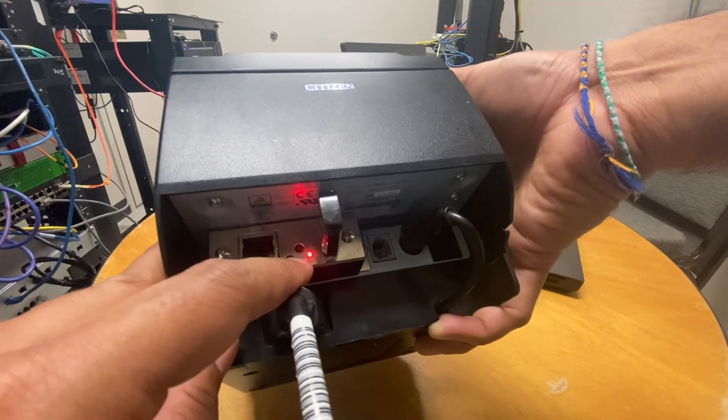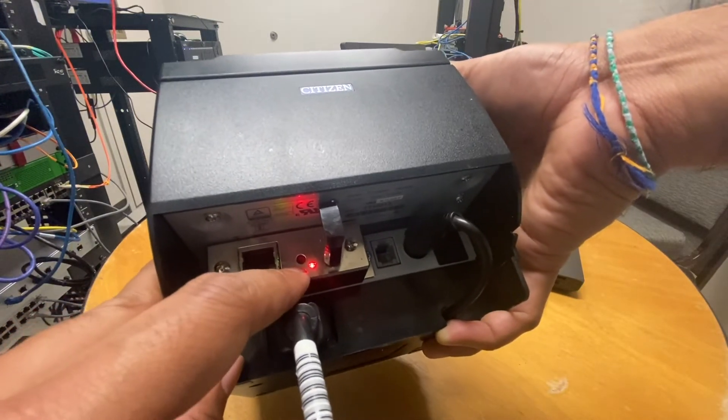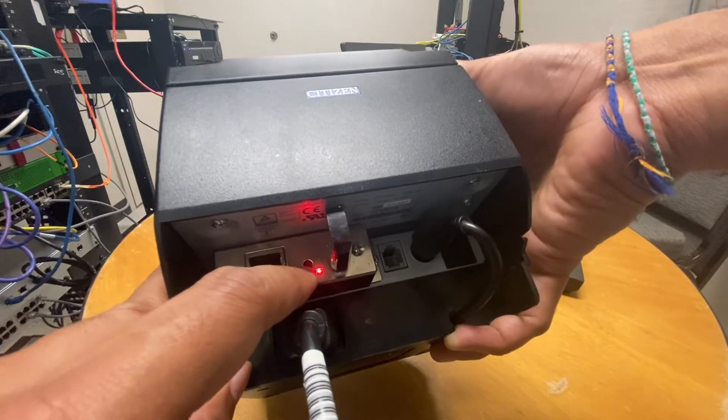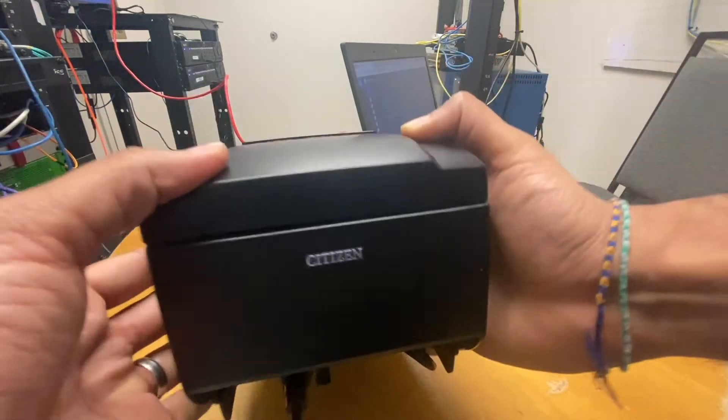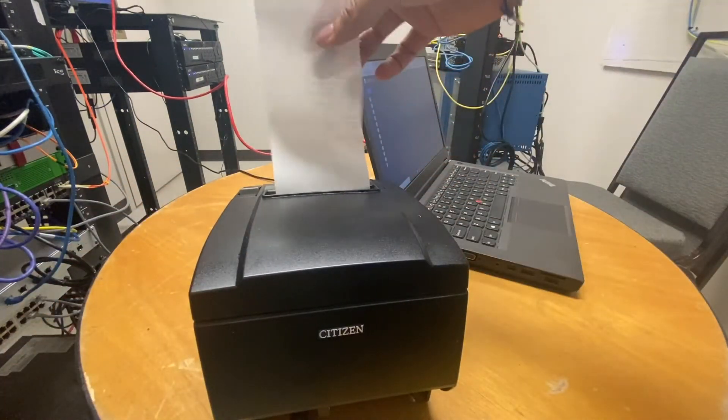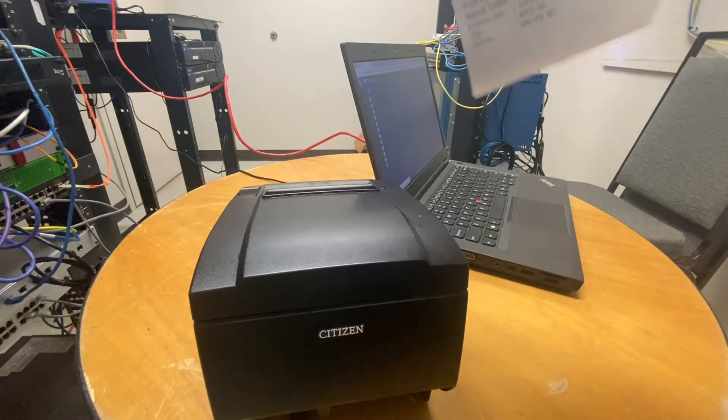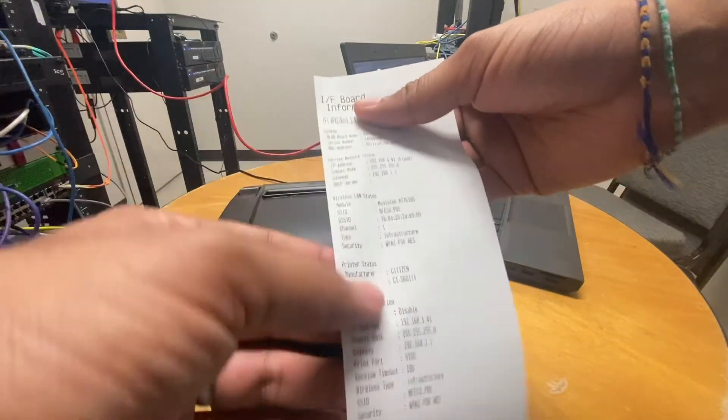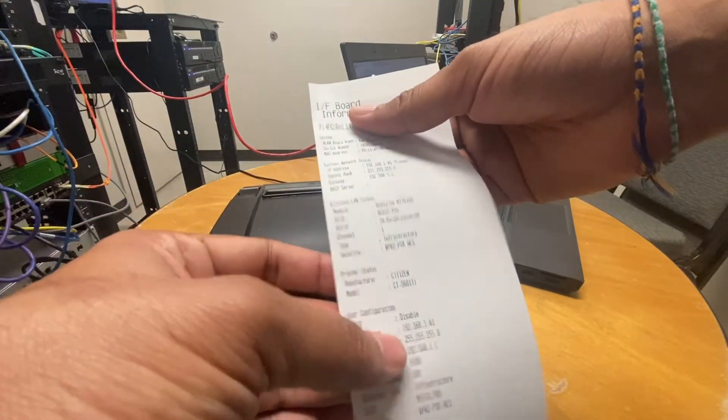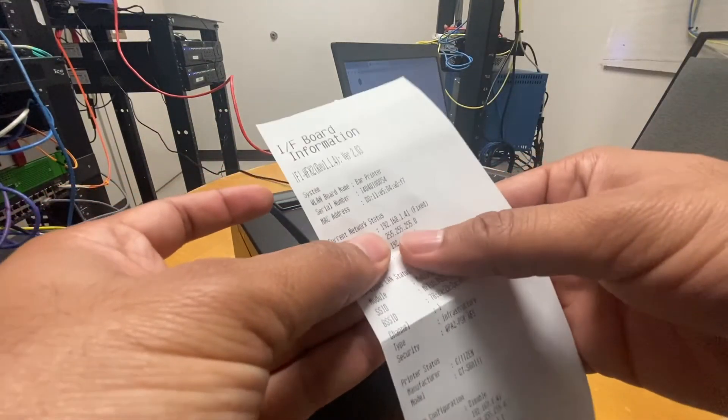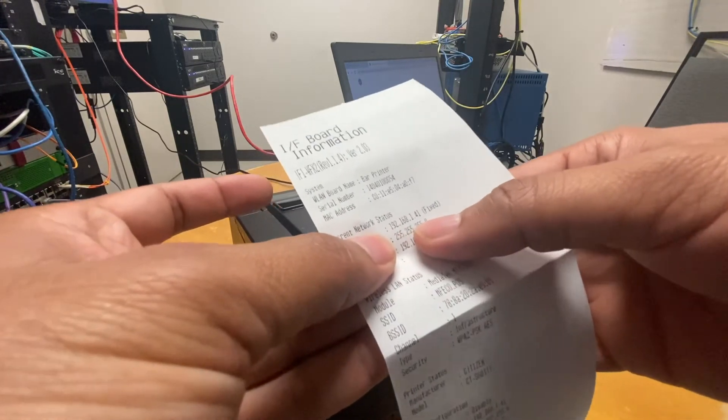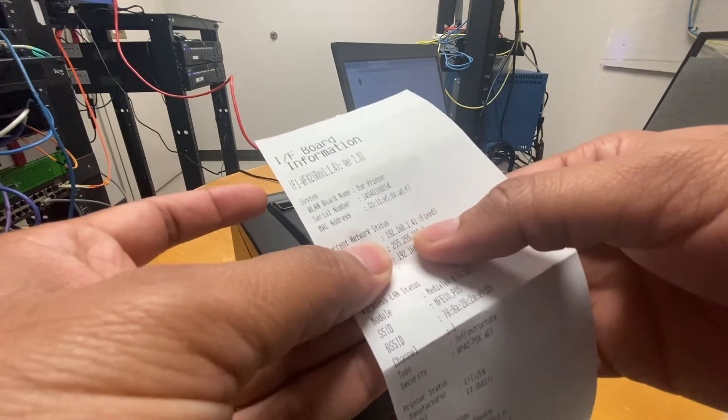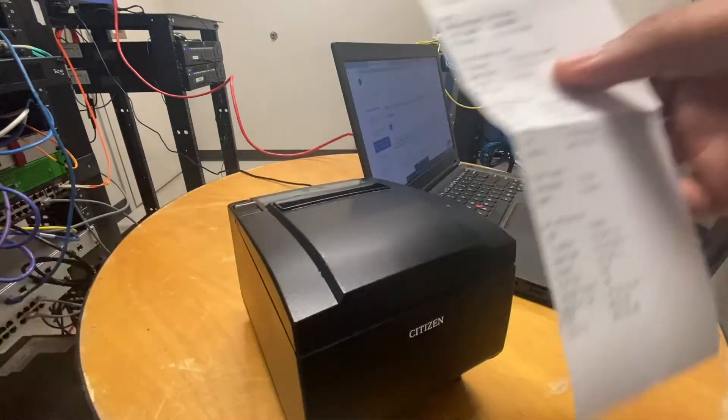So now as you can see the red light has come on solid so at this point what we want to do is go ahead and hit that button there and it prints out a receipt that has a bunch of network information on it. In this case it's giving me an IP address of 192.168.1.41.